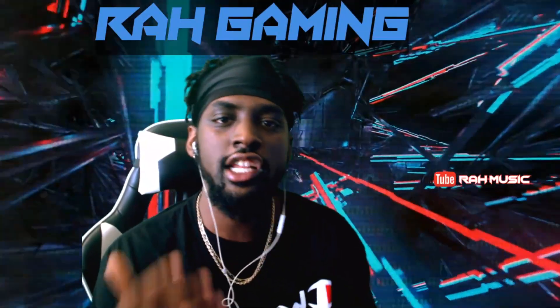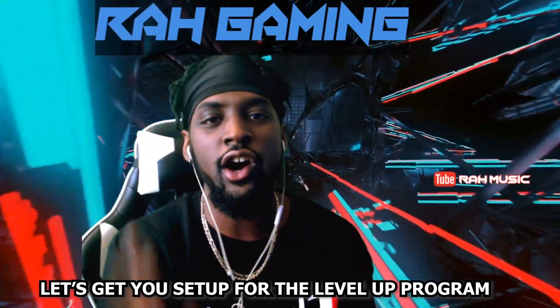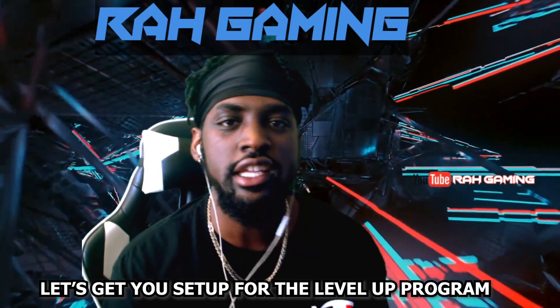At the end of this video, you're going to learn how to start getting paid off of streaming video games on Facebook Gaming.